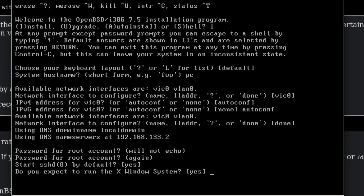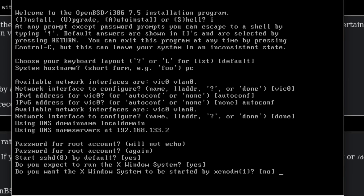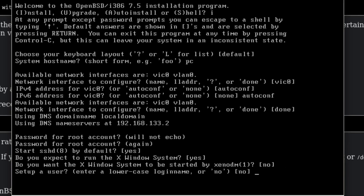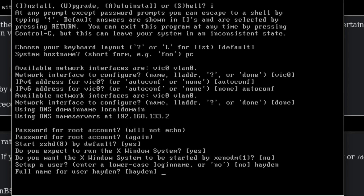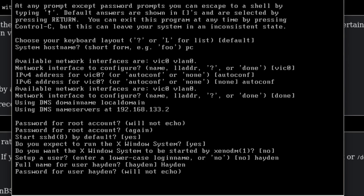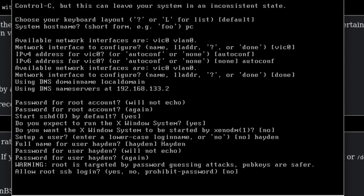You're going to want to do yes for the X window system, but when it asks 'do you want the X window system to be started automatically?' do no. It's a lot more customizable if you don't have it automatically boot into something. You'd probably want to try out different window managers. We're just going to have no. We're going to do a user — just put your full name or whatever, it doesn't really matter. Then put the password. We're going to do no for the extra security option for now.